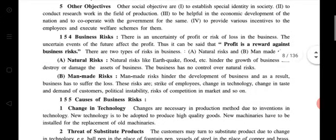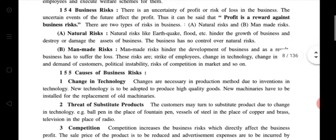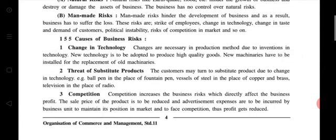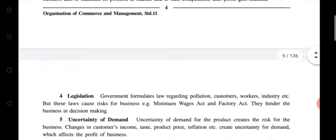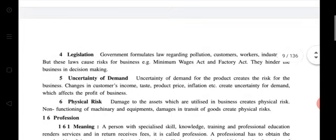Business risk: profit is a reward against business risk — please underline that point. There are two types of risk: natural risk and management risk. Causes of business risk: first, change in technology; second, threat of substitute products; third, competition; fourth, legislation; fifth, uncertainty of demand; and sixth, physical risk. Students, please take four to five minutes to refer to all the head points, and if possible, learn them now.